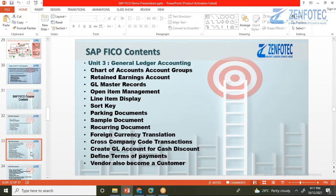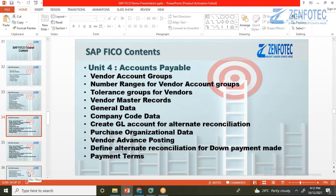Unit 3 covers General Ledger Accounting — the chart of accounts (the list of GL accounts), GL master data, different document types, parking documents, sample documents, recurring documents, and foreign currency translation. For example, if a foreign customer makes a payment in USD or EUR, we learn how to replicate that in the SAP system. We also cover cross-company code transactions and terms of payment, including how a vendor can also become a customer.